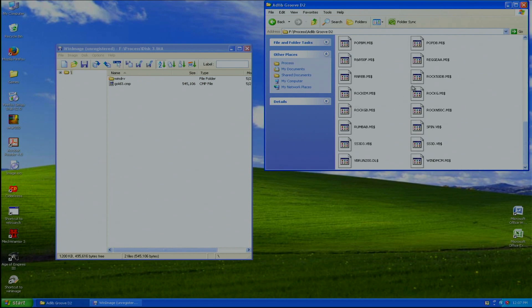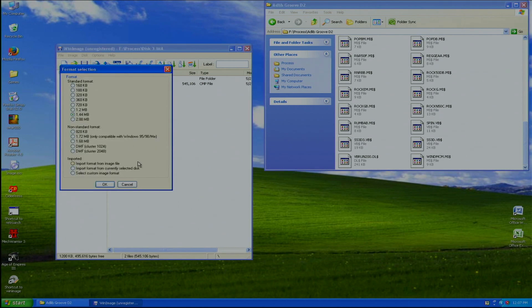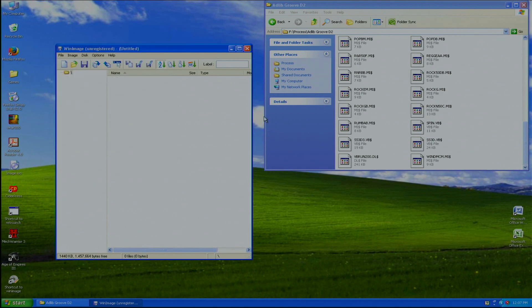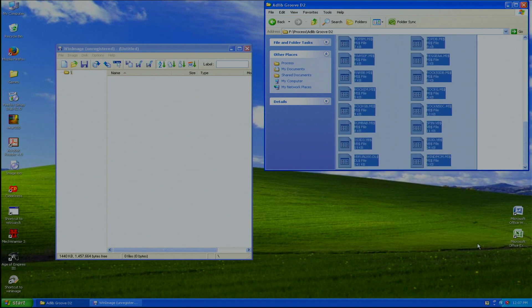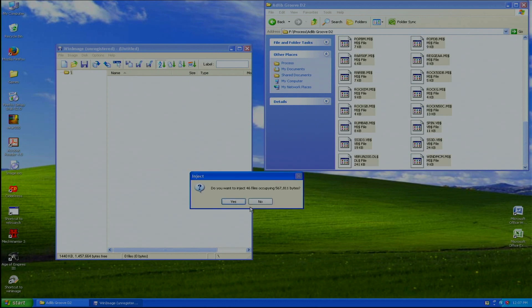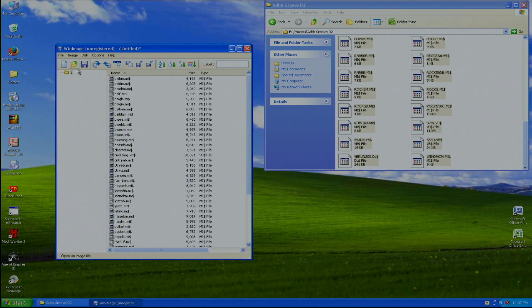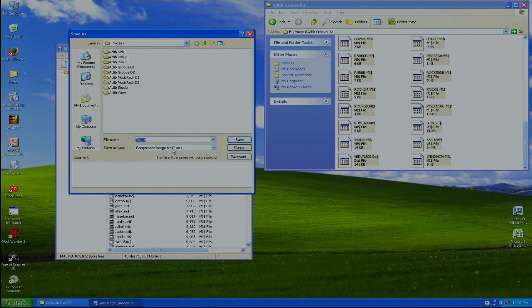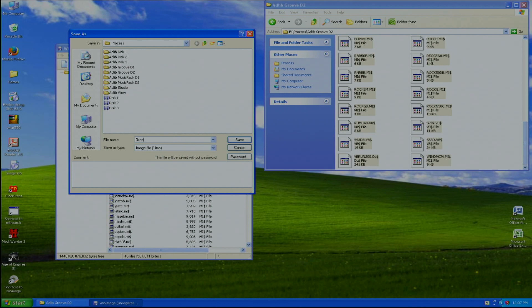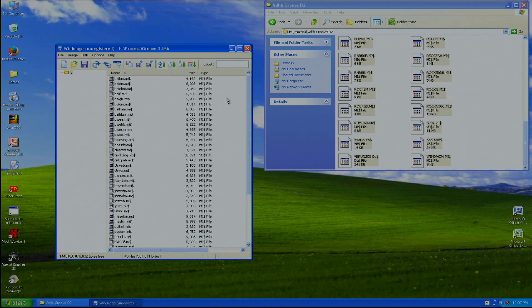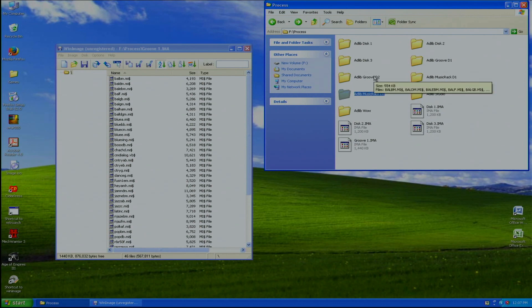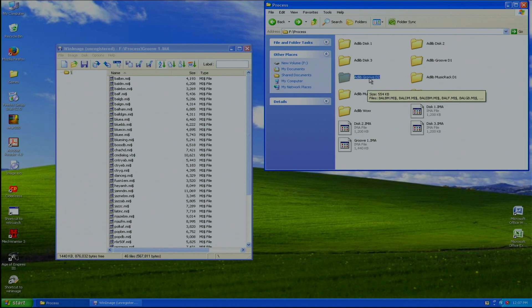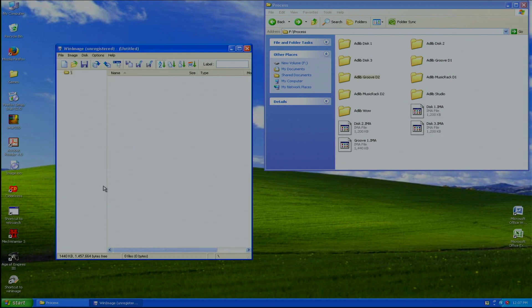I'm going to make a copy of this as well, new one. This time I'm going to select 1.44 megabytes. Put all files in there, okay, and I'm going to call it Groove 2.